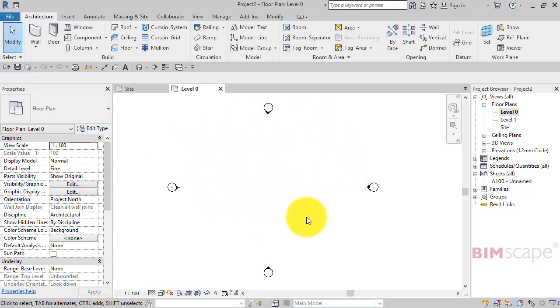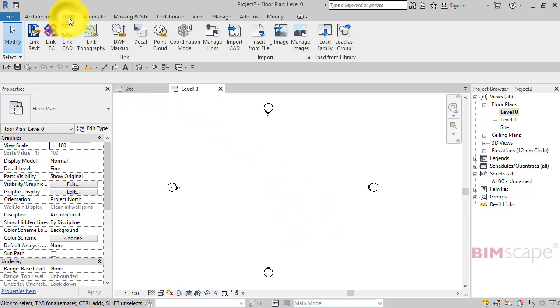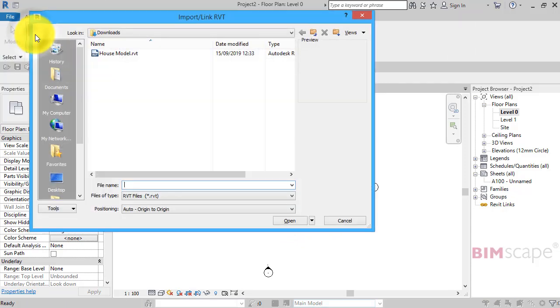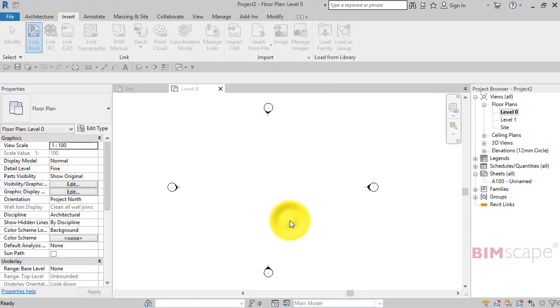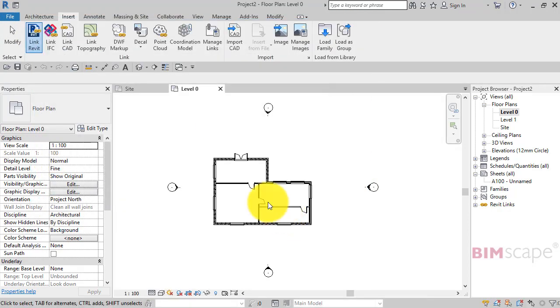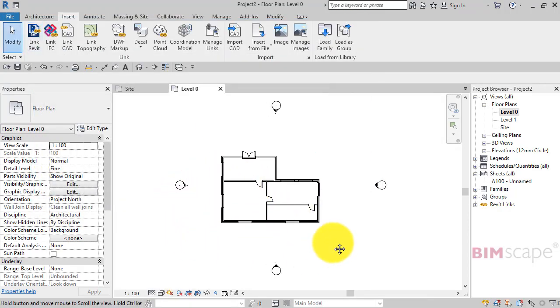If we go to Insert, Link Revit, here's what I've created earlier: house model. Open that, and there is our linked Revit project.